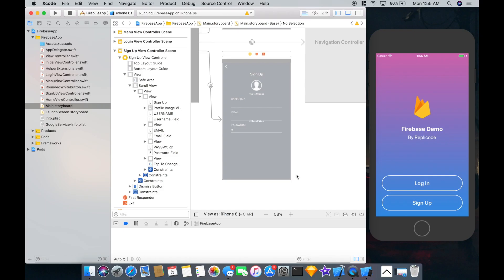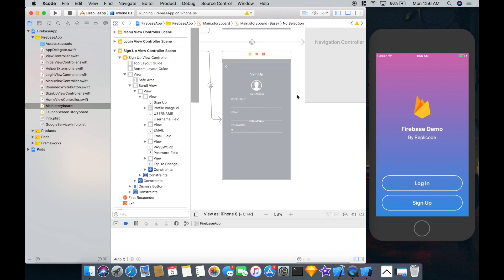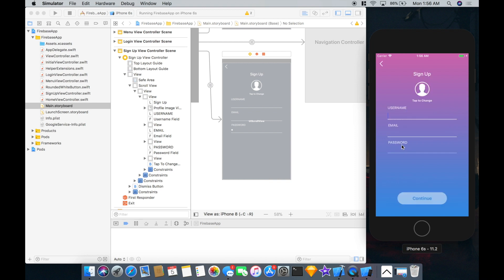Hey guys, I'm back with another Swift and Firebase tutorial. Last time we hooked up a simple login and signup app, and this time I want to try and add user profiles. All that I've added since the last project is this profile button and this tap to change button, which you can see on the signup page.